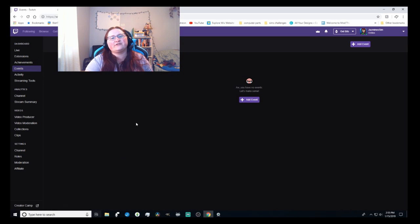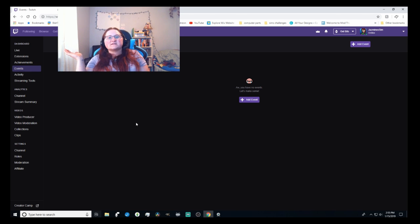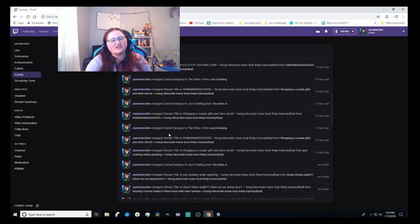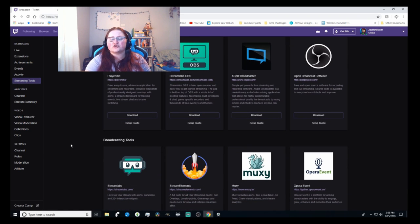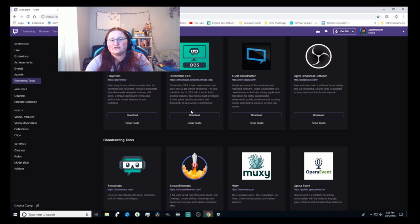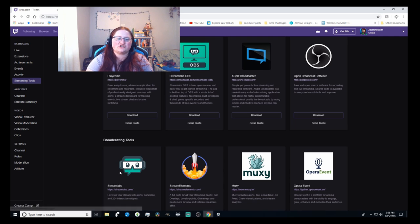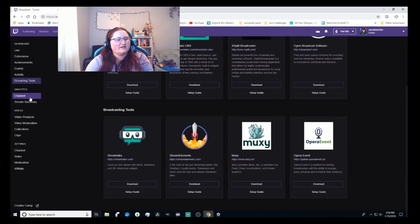Under Events, if you want to announce something like a premiere with another person, you can create an event — set the time, date, and drop an image. Activity shows you everything you've ever done for your channel. Under Streaming Tools, you can find software to try out. StreamLabs OBS is what I use — it's essentially regular OBS smashed together with StreamLabs, giving you the best of both worlds. That's my personal preference.